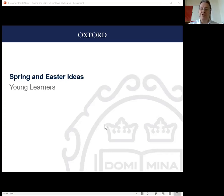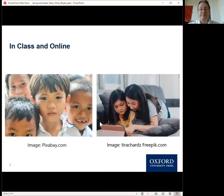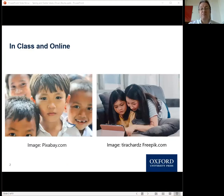Today I'll be talking about activities that can be adapted for use in a physical classroom or online. Before I start, there are some important things to remember about an in-class versus an online setting.